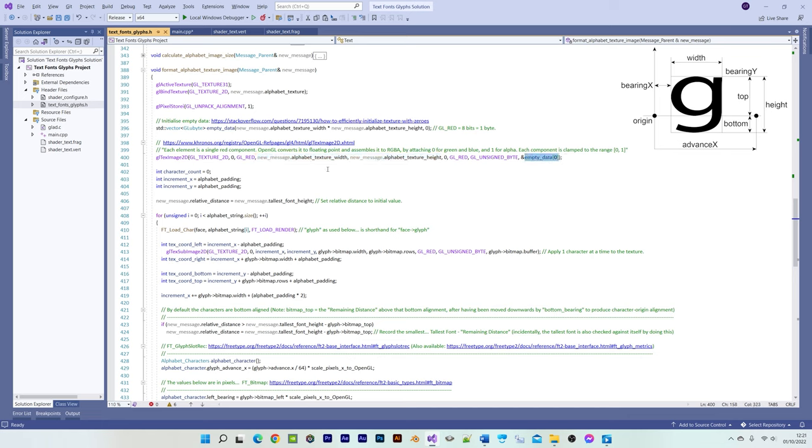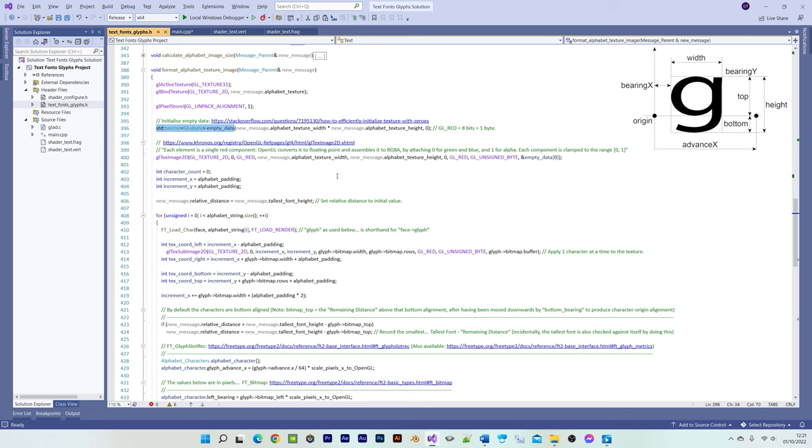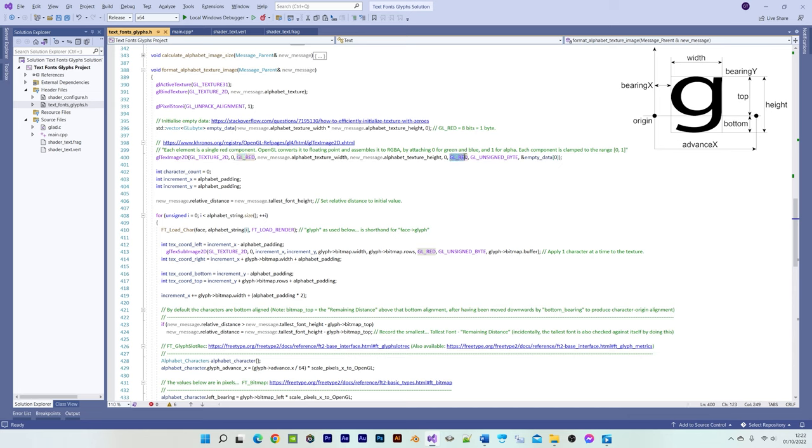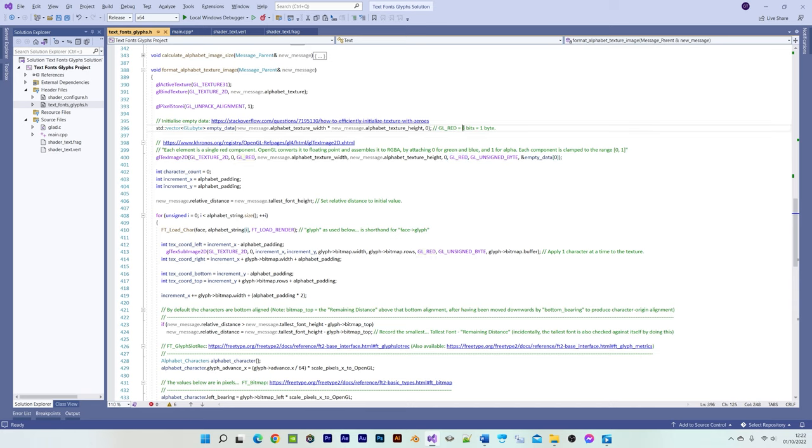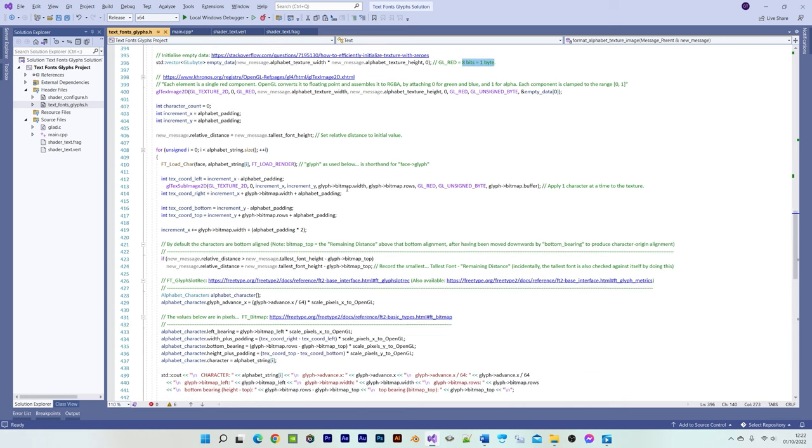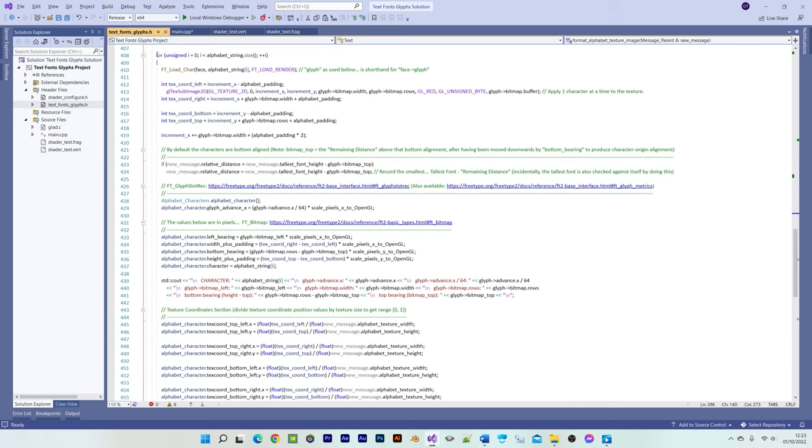We also provide a pointer to a blank vector of image data. Notice that we're using GL red for the colour format, as opposed to the more typical red-green-blue and red-green-blue alpha formats, which is because for each character, we're using an 8-bit grayscale value to represent a single GL red value, which also requires one byte. We then modify that data by looping through all of the alphabet characters and applying each character's bitmap data to the bound alphabet texture.